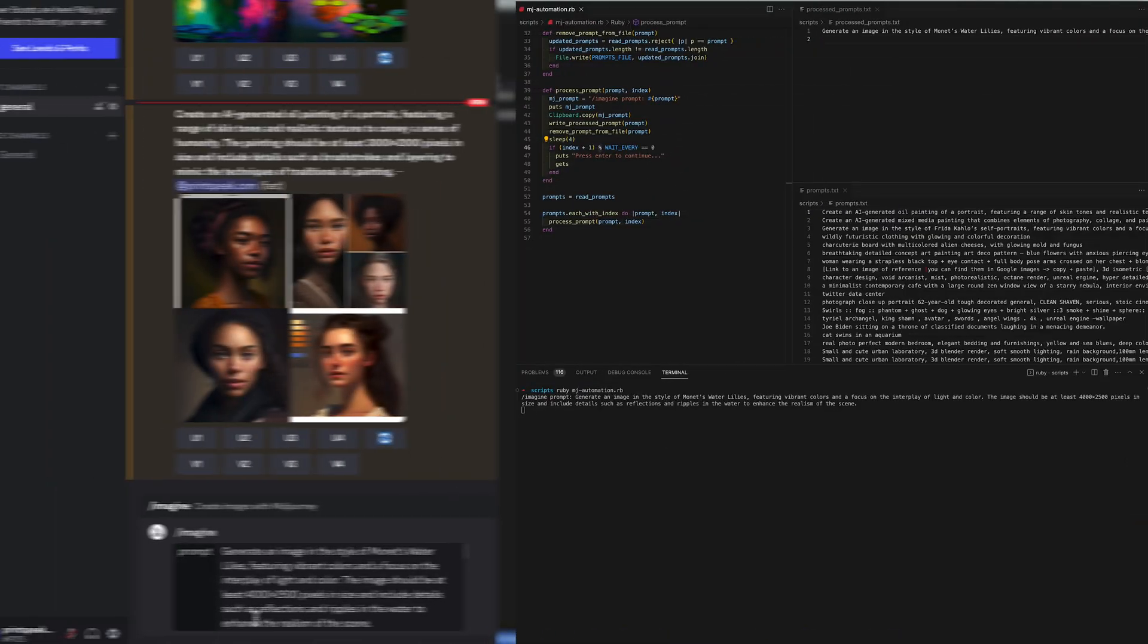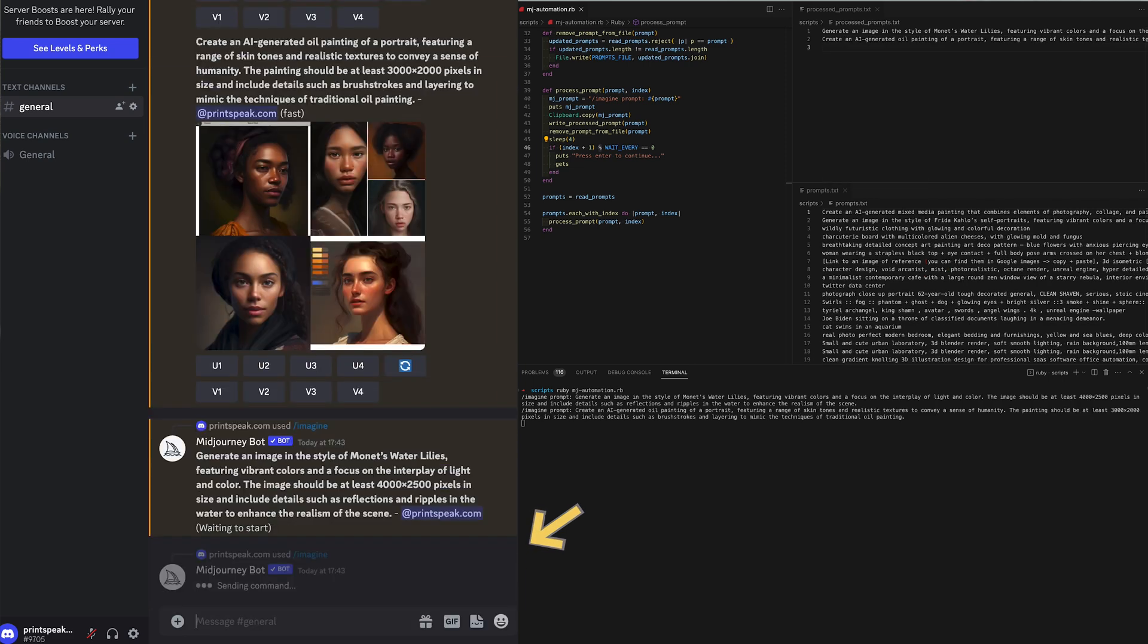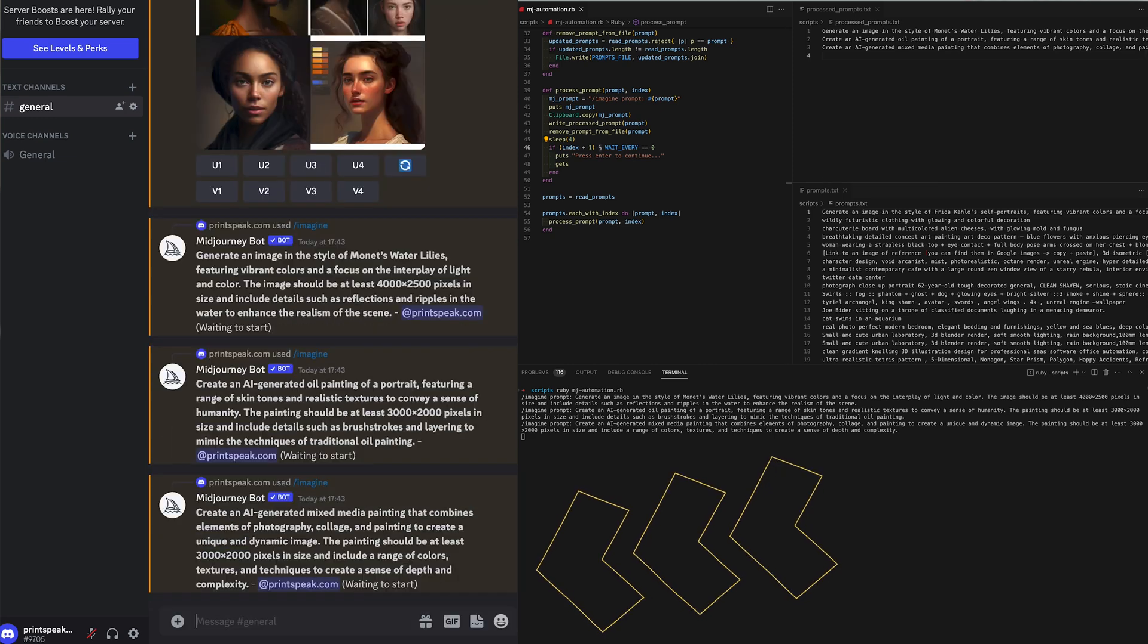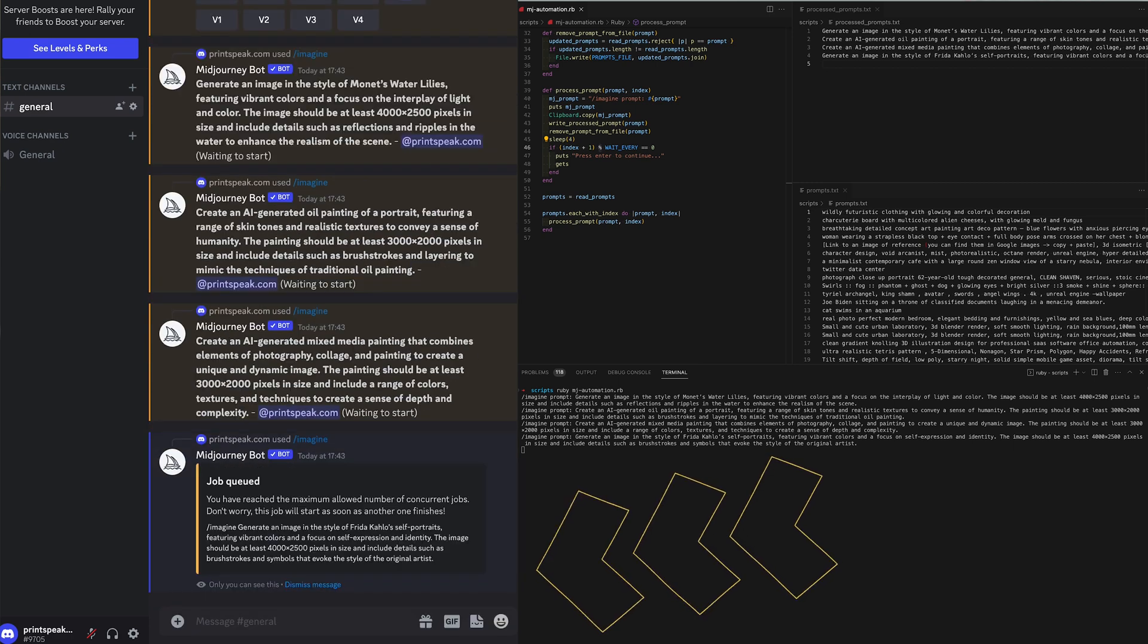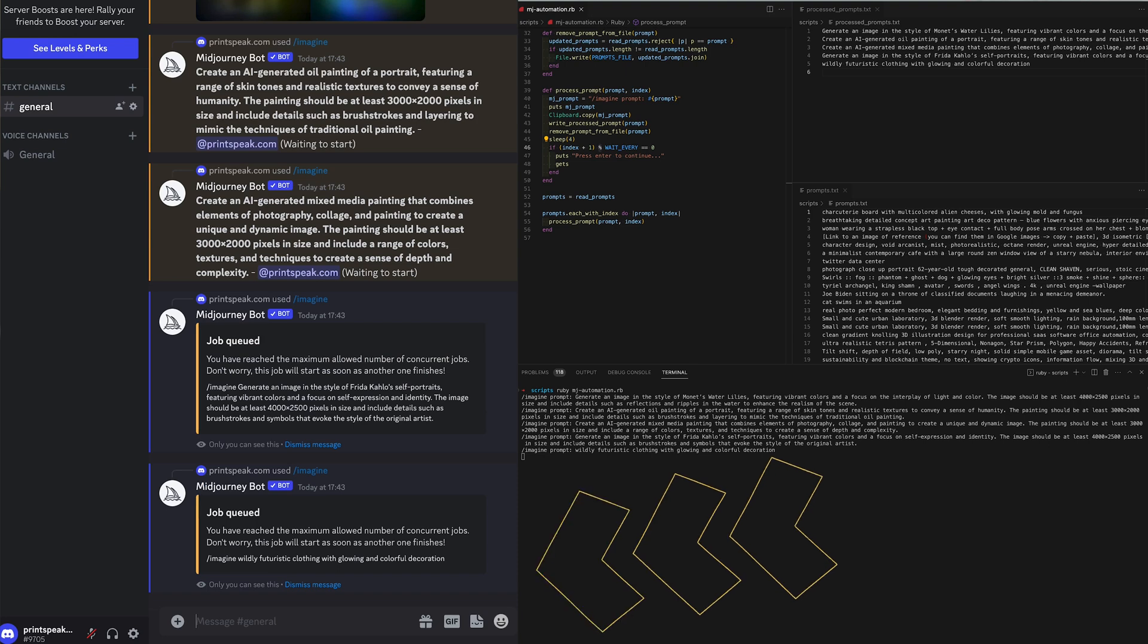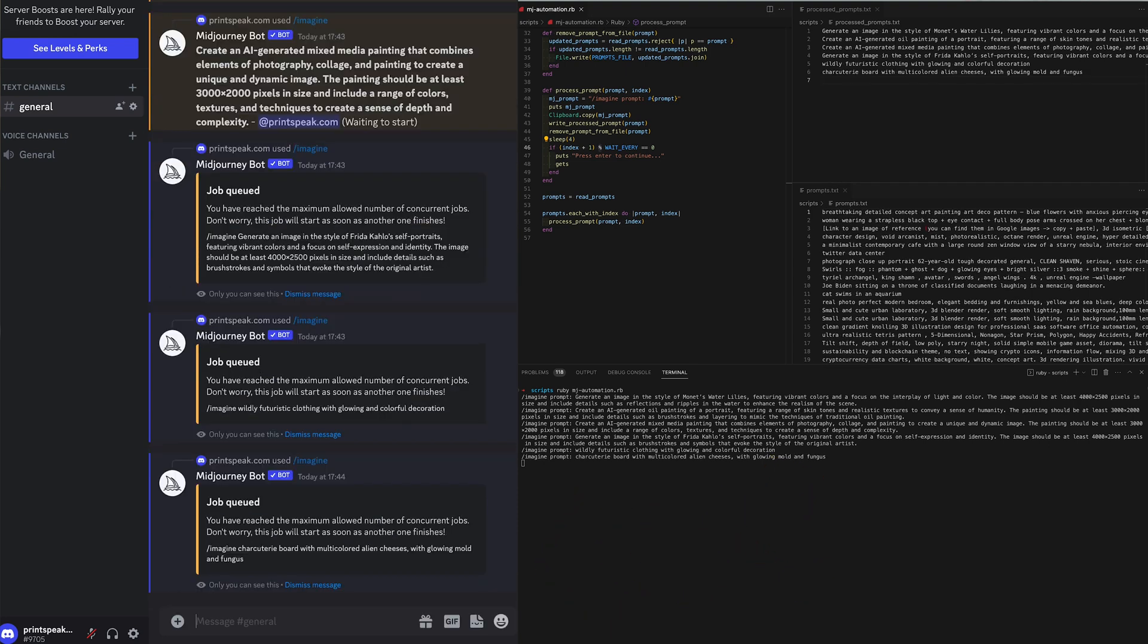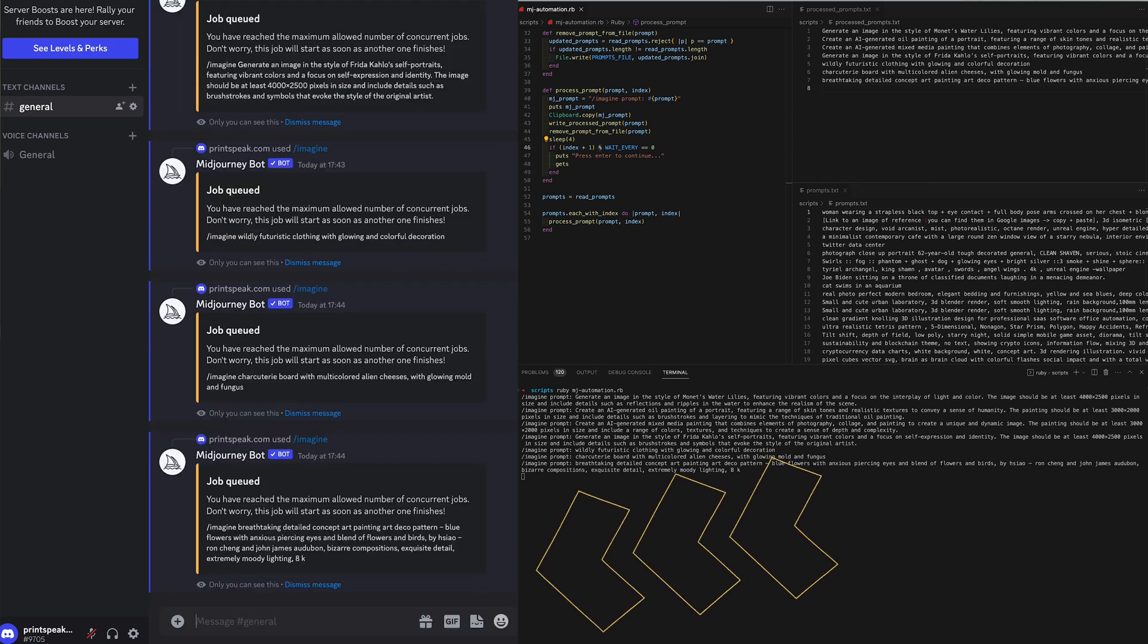So at this point I've reset the prompts.txt and the processed_prompts.txt and started the automation and then all I do is click into the text box and just every now and then press command V. So within four seconds just paste the next prompt over and over again.